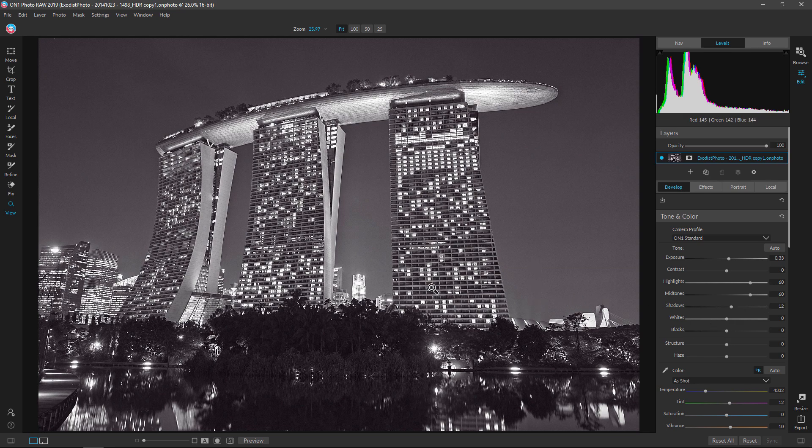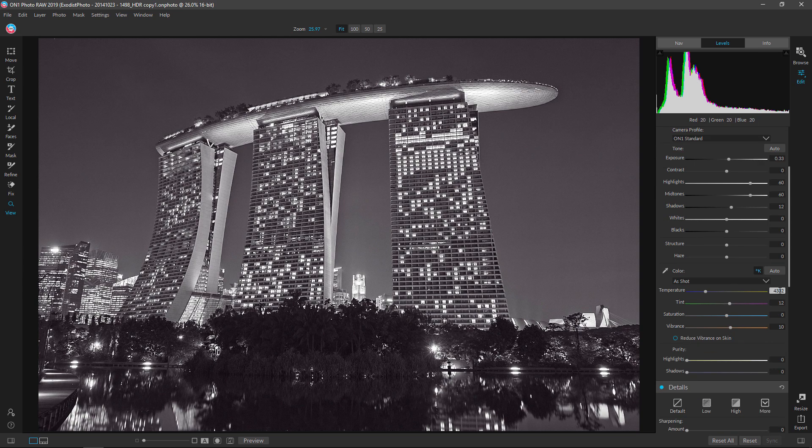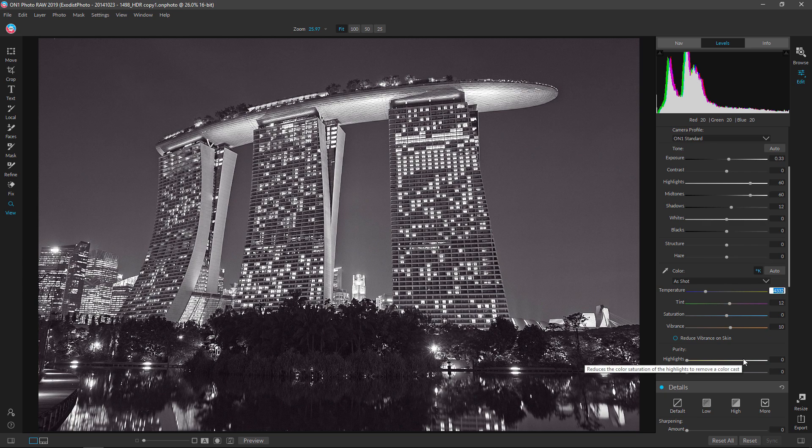That'll kind of even out the lighting on our image here just a little bit. But don't worry, we're going to be working on this. Temperature here, I'm actually going to cool mine down just a little bit. The sky was a little warm. Now you're probably thinking, well, this really isn't important, it's black and white.